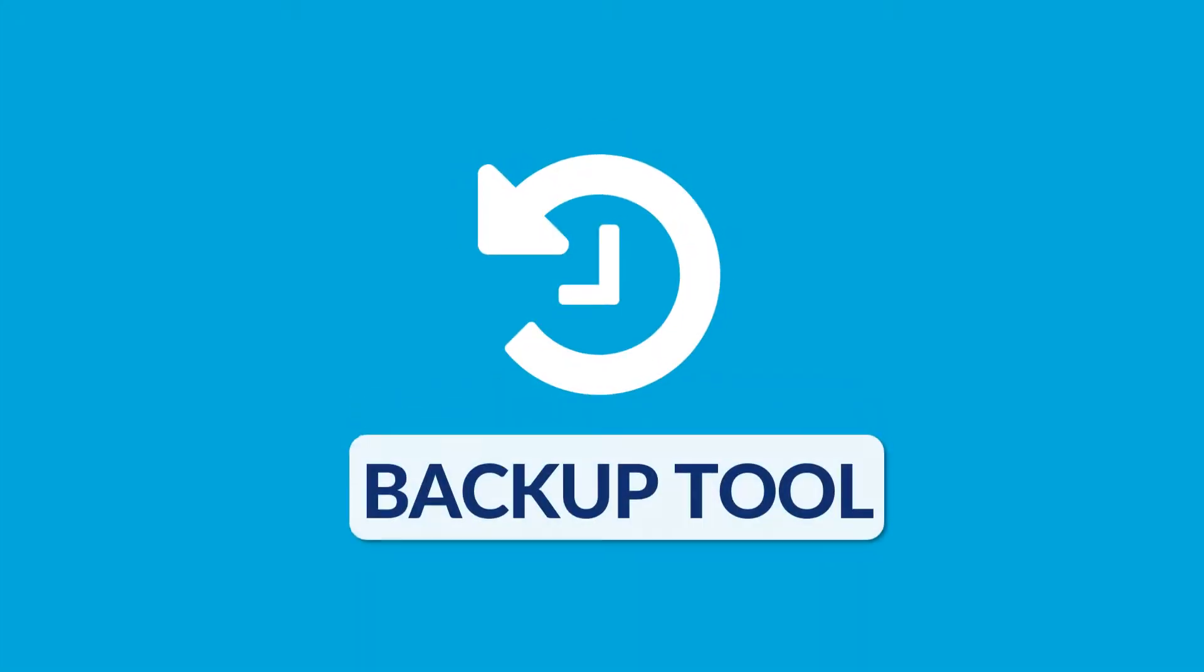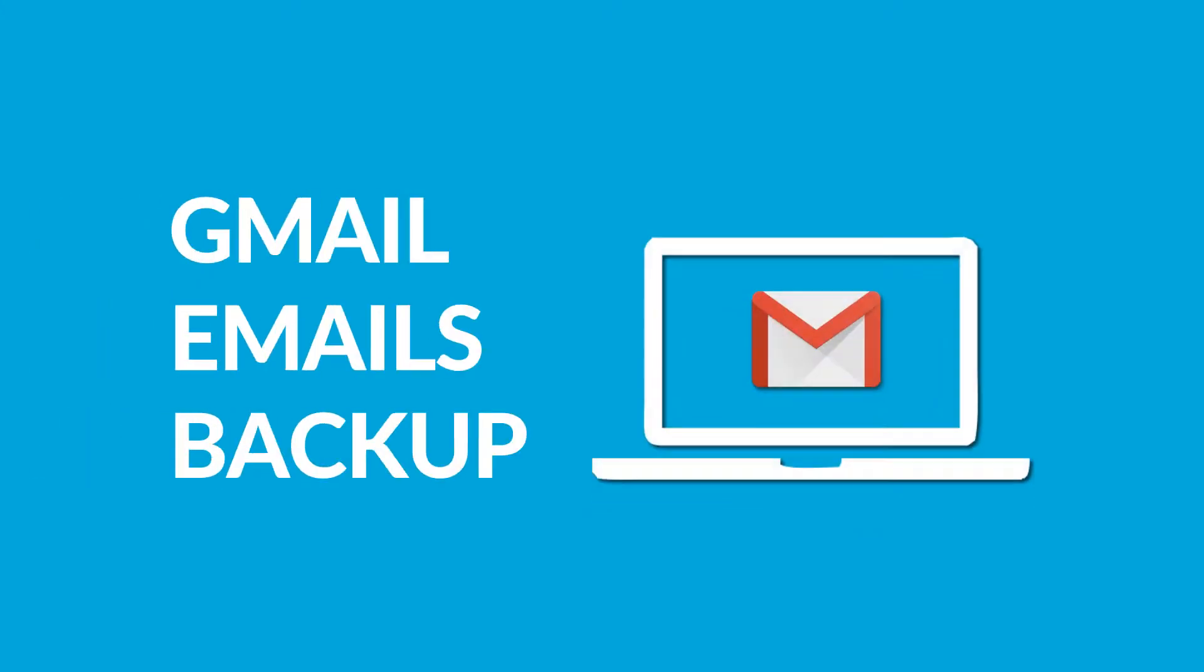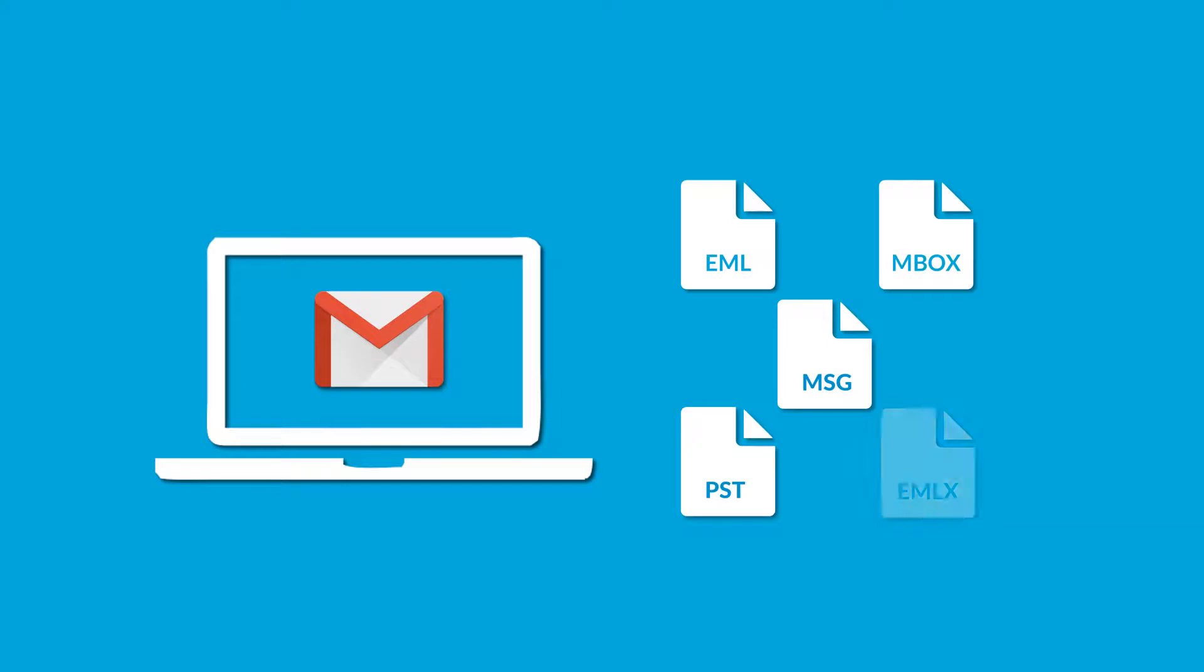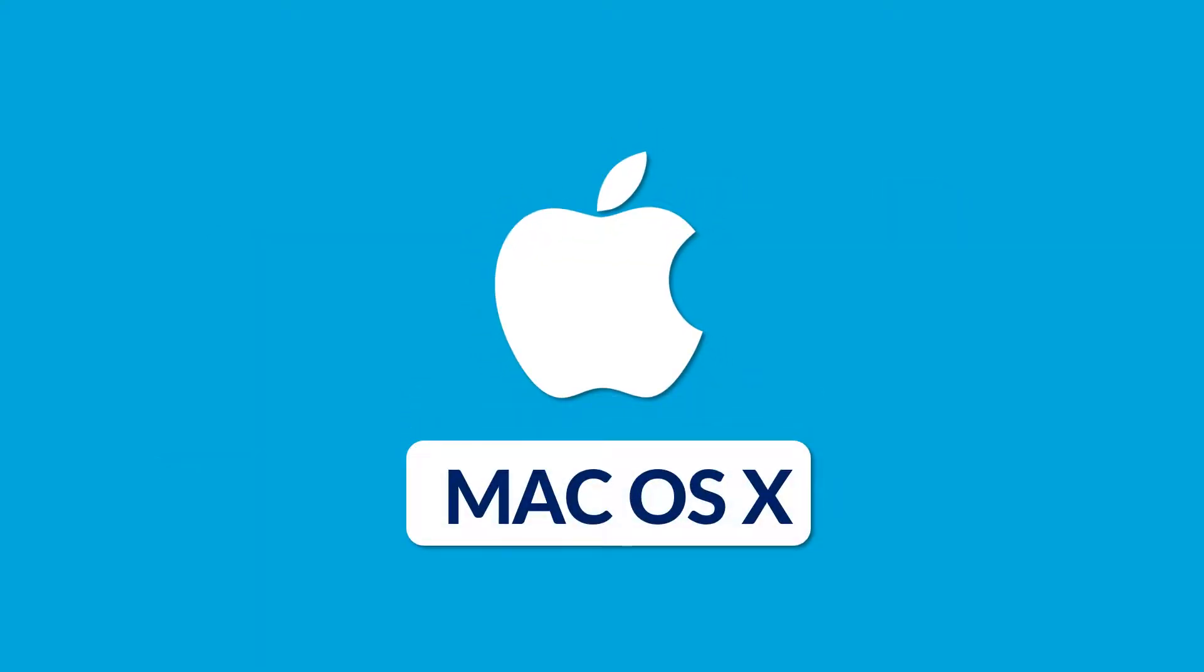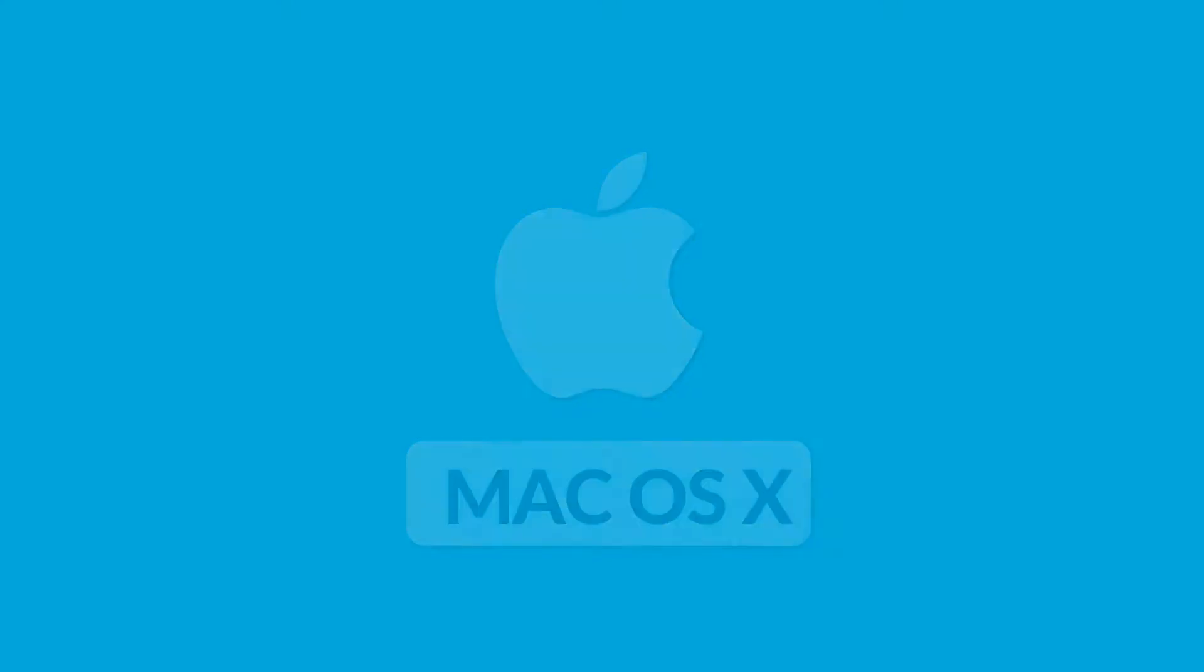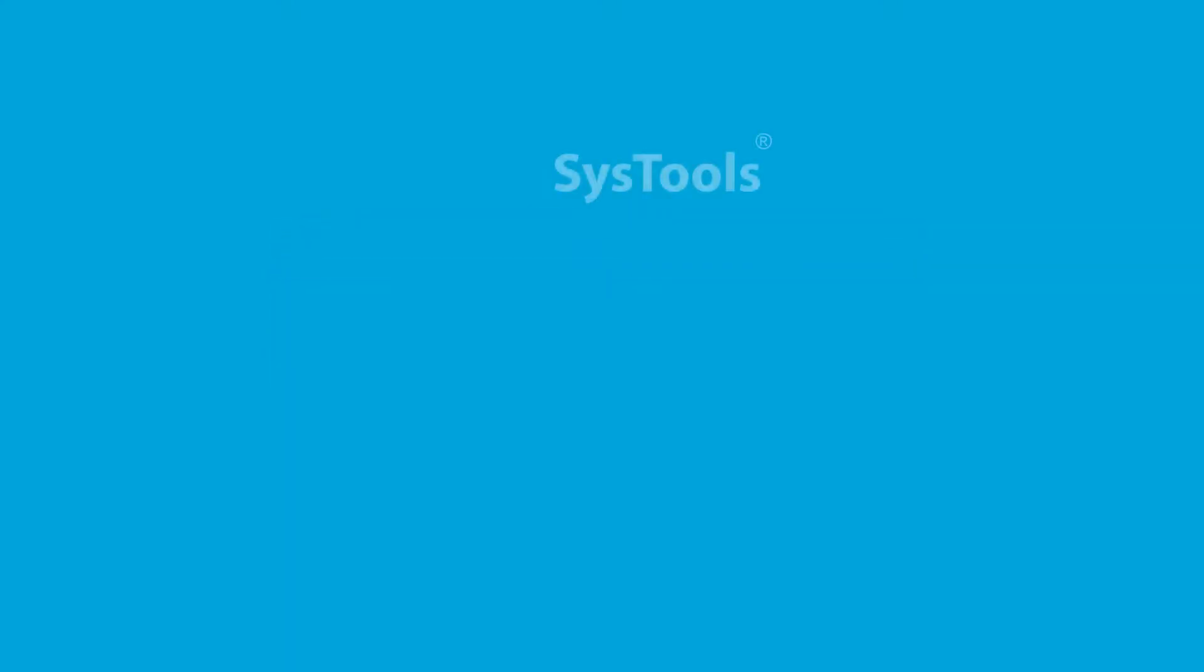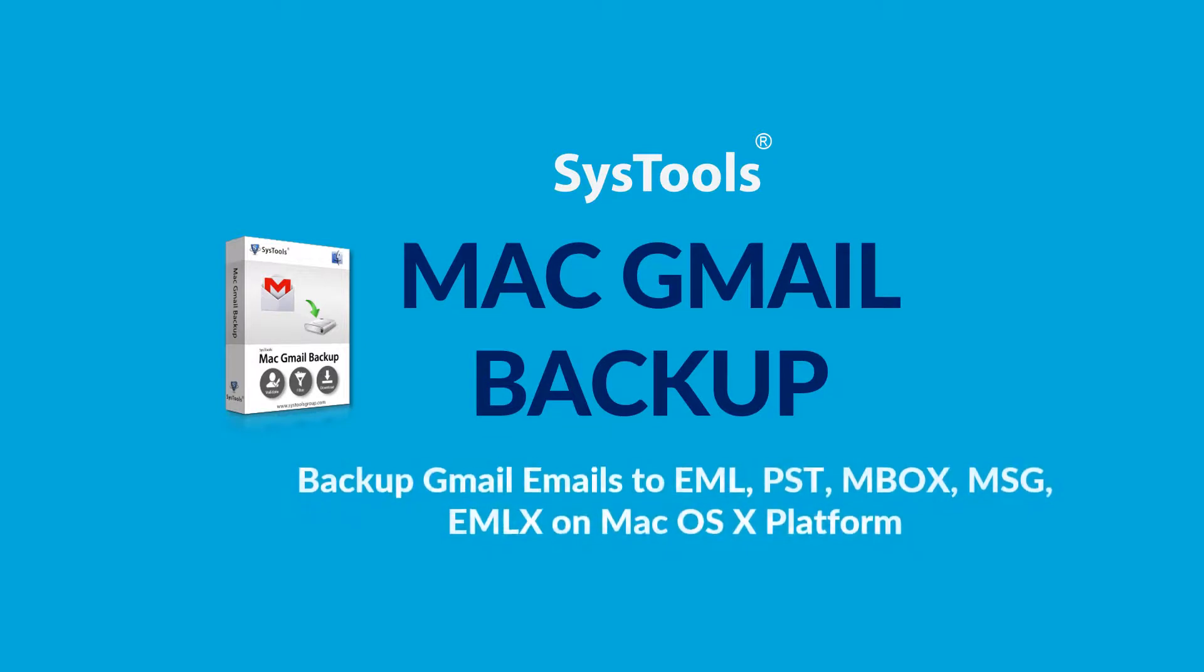Are you searching for a backup tool to take Gmail emails backup efficiently into different file formats like EML, Mbox, MSG, PST, and EMLX on Mac OS X platform? Here brings you the best solution: SysTools Mac Gmail Backup Tool.